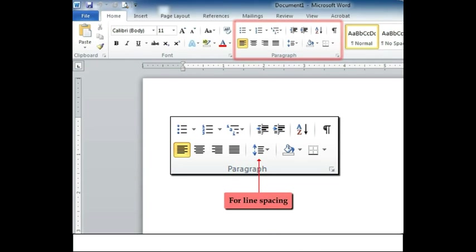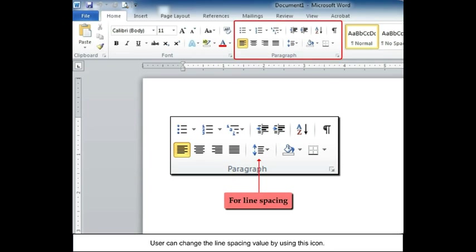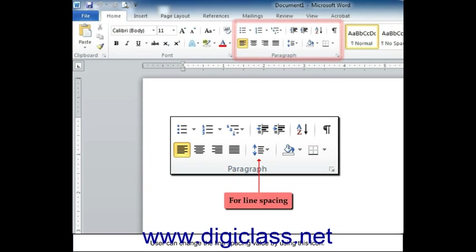For line spacing, user can change the line spacing value by using this icon.